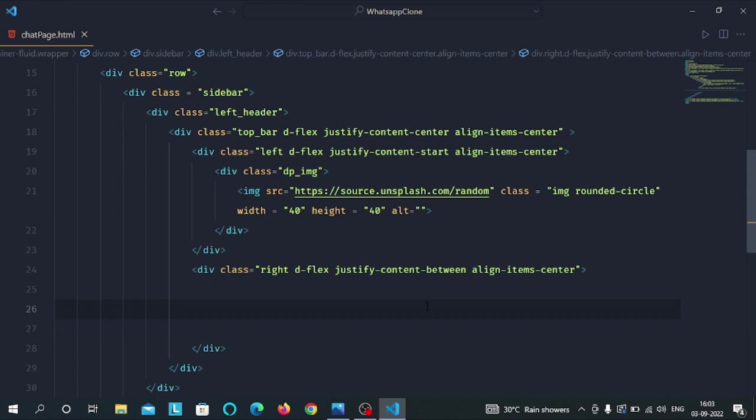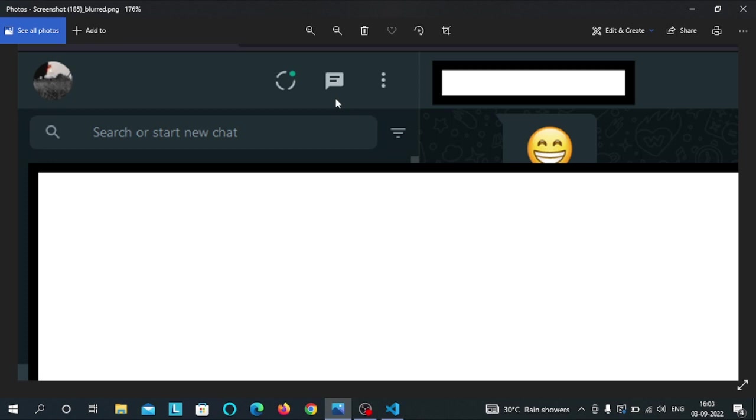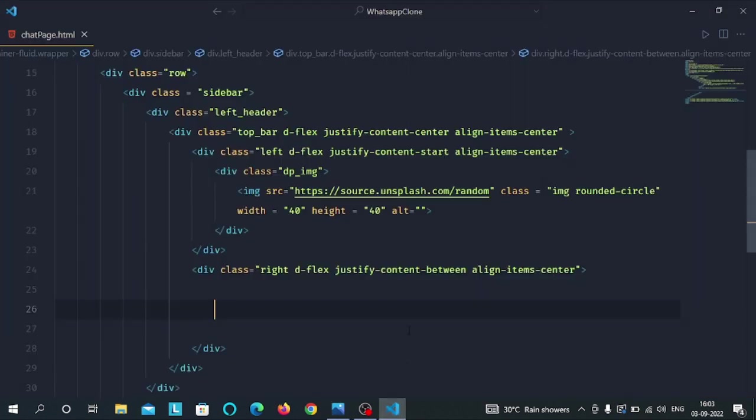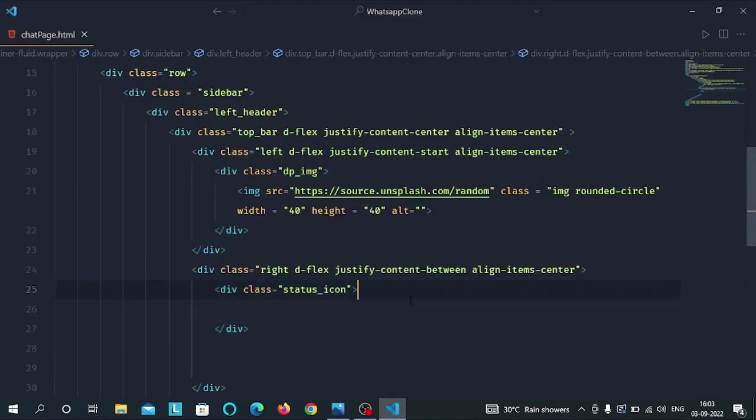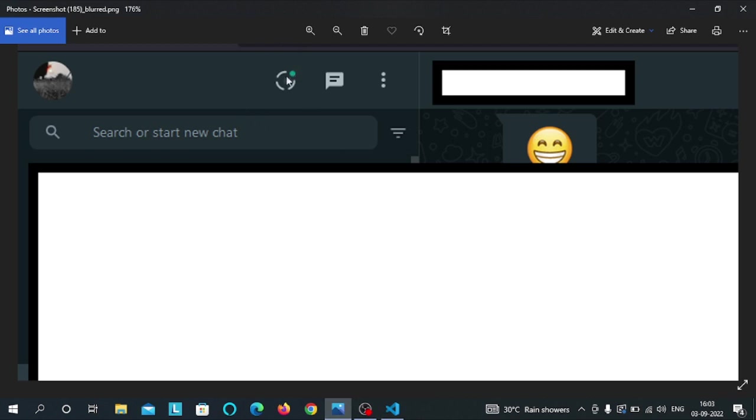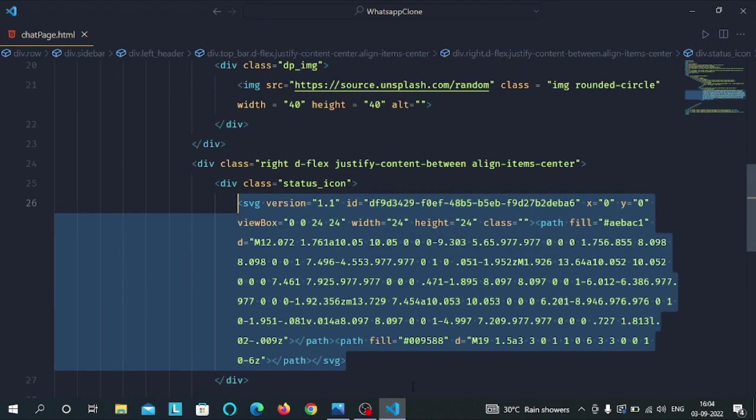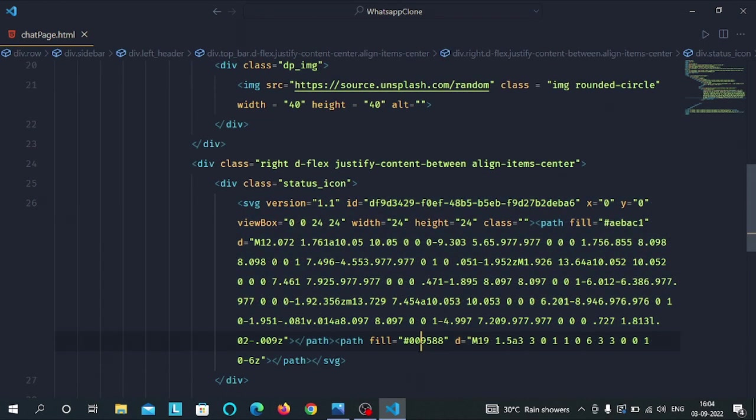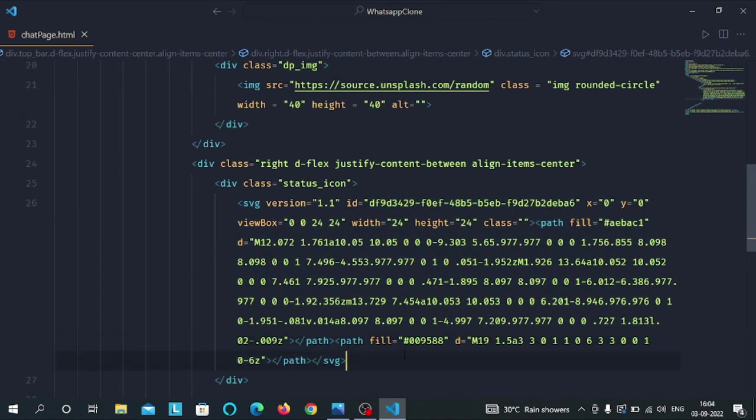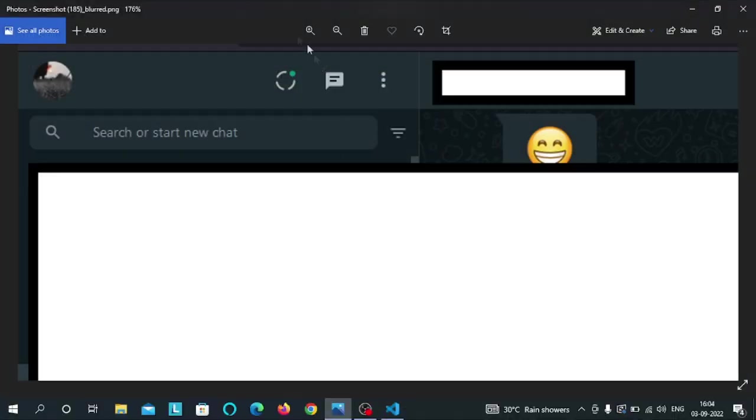Now we have a div with right class along with the display flex, justify content between, and align item center class. This div will store all the icons present on the right side, these three icons. Inside the right div, let's have a div with status icon class. This div will store this status icon. Inside this div we have the SVG of status icon, this icon.